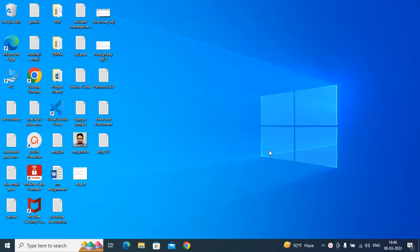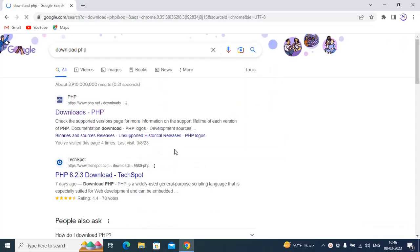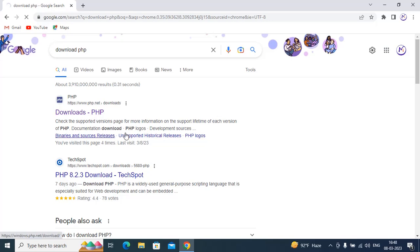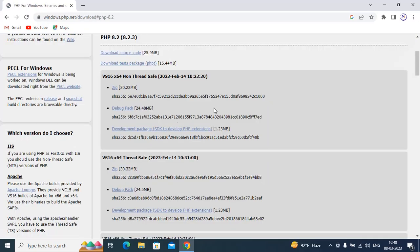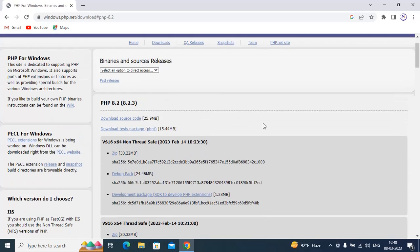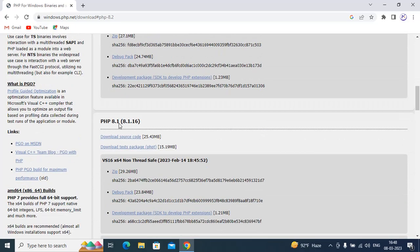In this video I am going to show you how to download and install PHP 8.1. Just download PHP, click on Downloads, click on Windows Downloads, and go down and you'll see PHP 8.1.16.